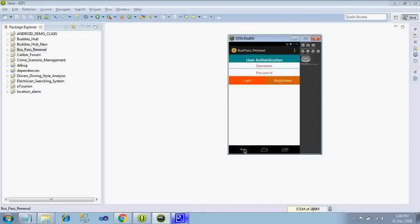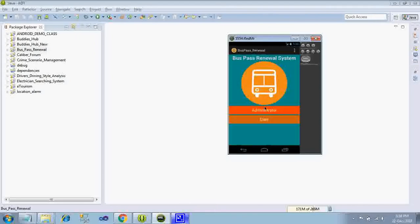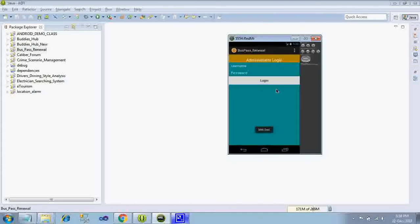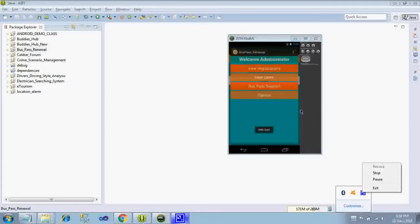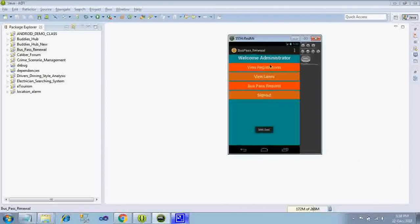But the administrator has to give approval for your registration, so that you have to enter into administrator, username is admin, password is also the same admin. Here you have options called view registration, view users, bus pass request and sign out.